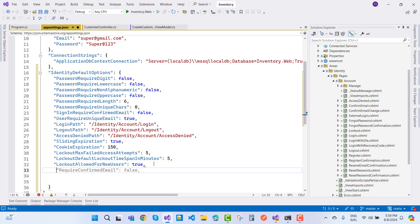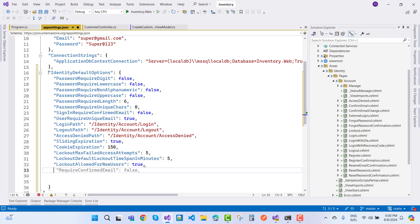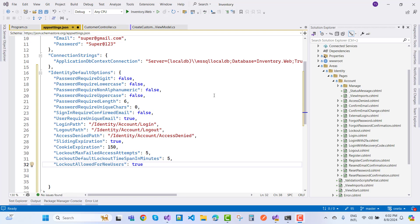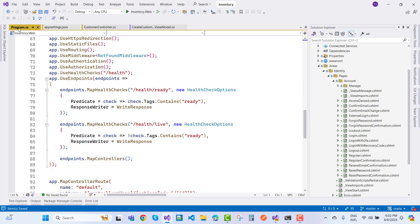If you need a user to confirm their email, that is configurable — though it's not needed right now. You can set it in the program.cs file. Those are the default identity options and how to configure them in program.cs.